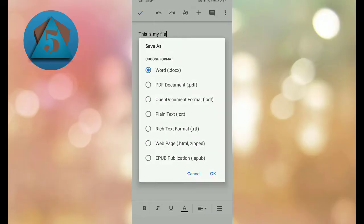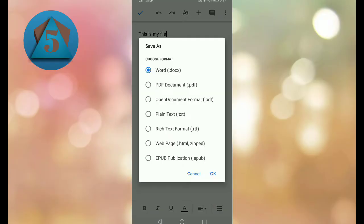You can see many formats you can save it in: Docs format, .txt, .rtf, and many other formats. Select PDF and tap OK.